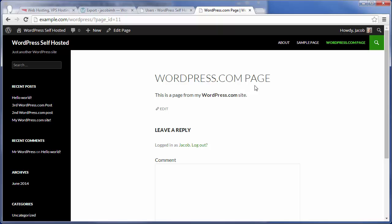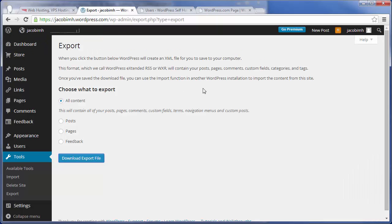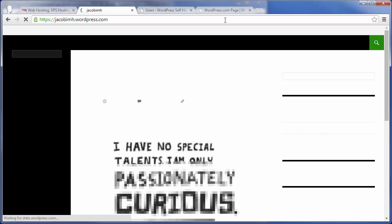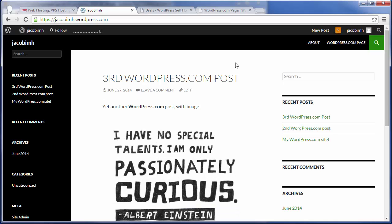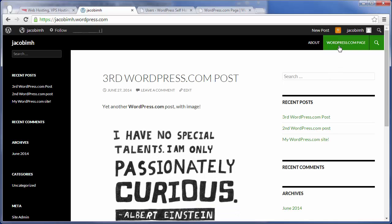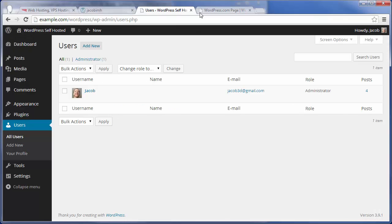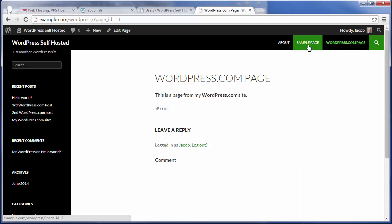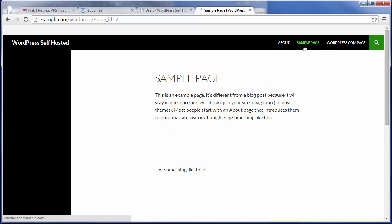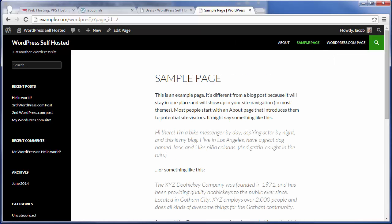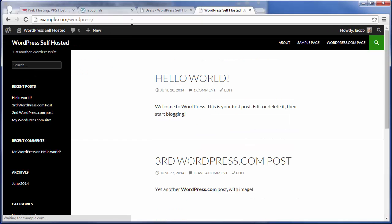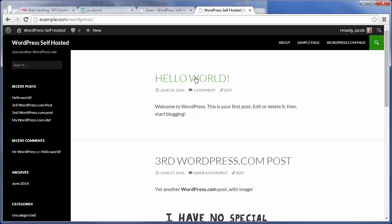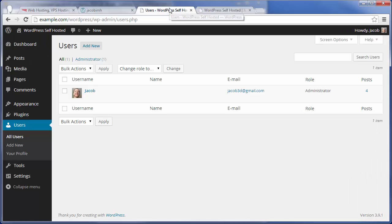You might notice it looks a little bit different from the WordPress.com site. We see we just have an About page and WordPress.com page on the original. Here, we have About, Sample page, and WordPress.com page. That's because this sample page, along with this Hello World post, are just coming with a default WordPress self-hosted installation.